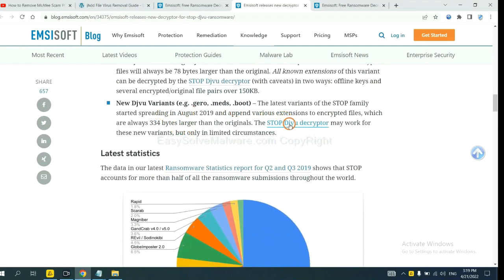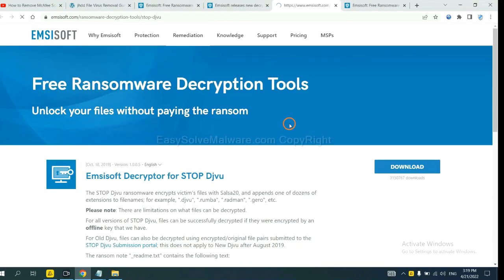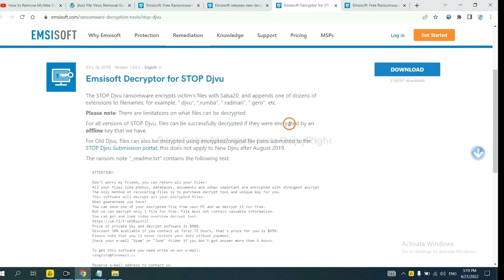You select one and download, and then see if it can decrypt your files.